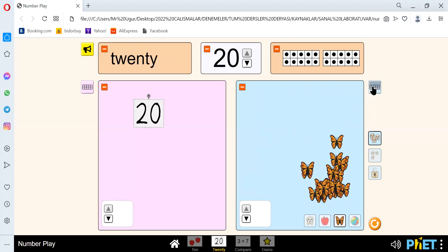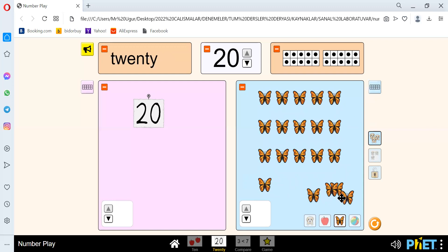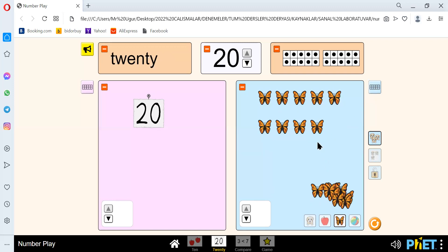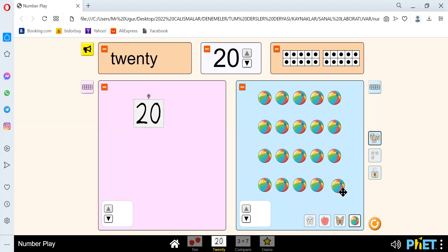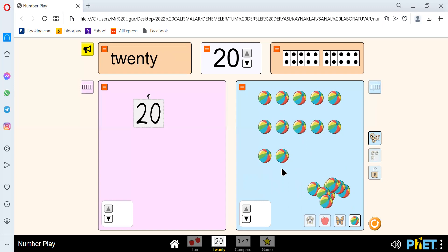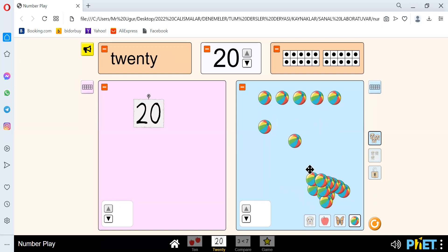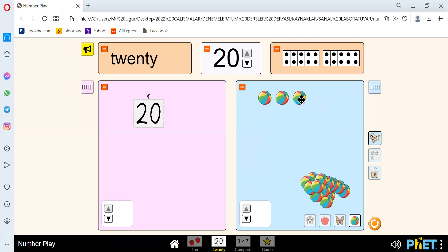And we have 1, 2, 3, 4, 5, 6, 7, 8, 9, 10, 11, 12, 13, 14, 15, 16, 17, 18, 19, and 20. And we have 1, 2, 3, 4, 5, 6, 7, 8, 9, 10, 11, 12, 13, 14, 15, 16, 17, 18, 19, and 20.